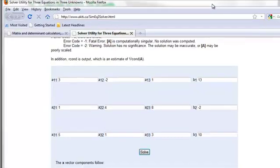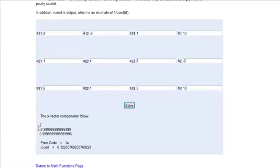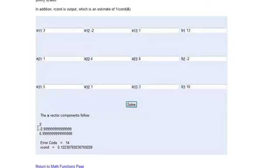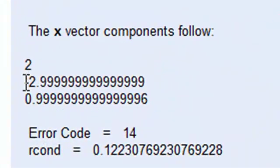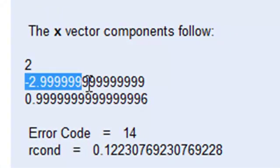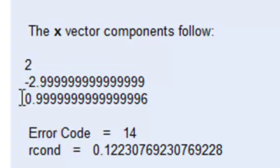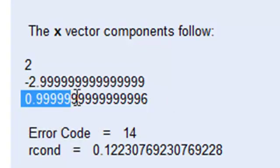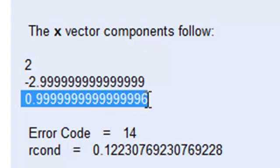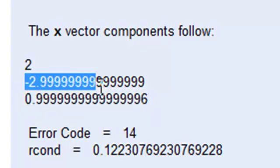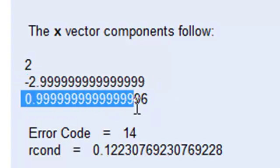And here's our solution. Y is negative three — it says negative two point nine nine nine nine nine nine nine nine nine, but that's negative three. And this number, point nine nine nine nine nine nine nine and a whole bunch of nines and then a six — well, that's just one. So our solution is X equals two, Y equals negative three, and Z equals one.